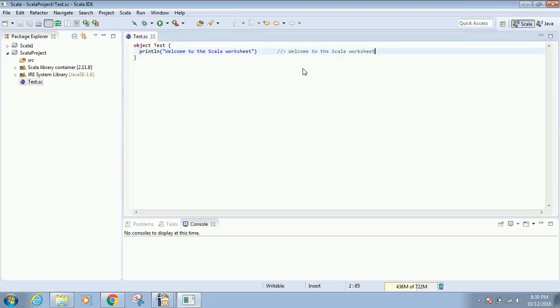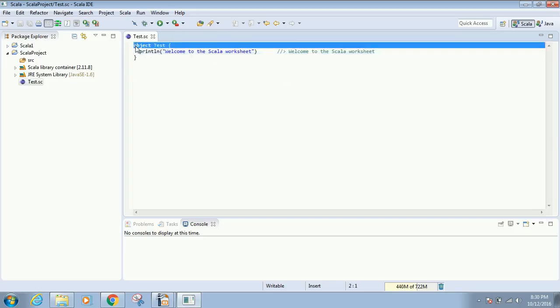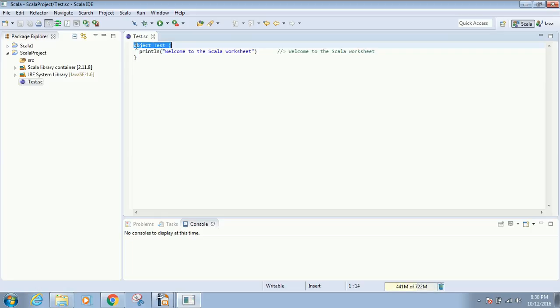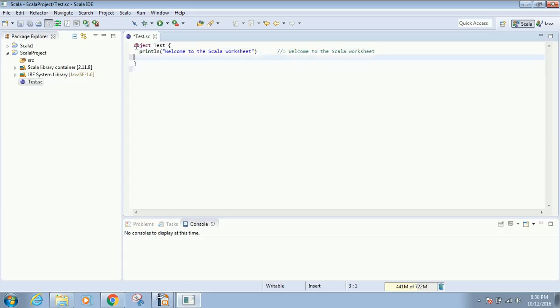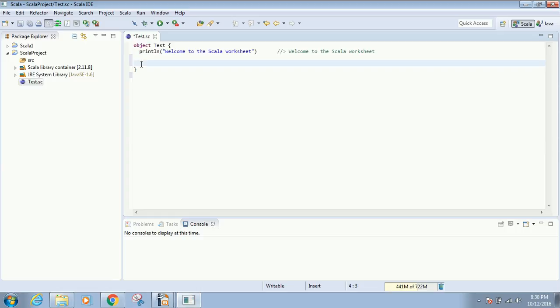This is the worksheet we'll work on. For now, let's keep the default object structure as is—we'll see what it does later. Let's start our actual statements from this point onwards. The first command I'm going to type is